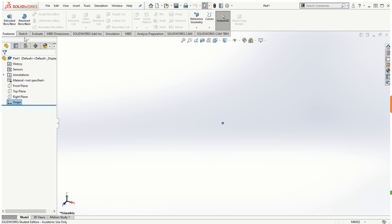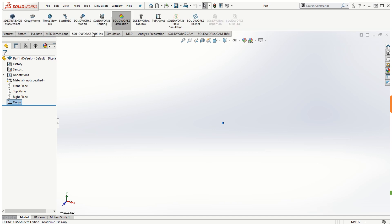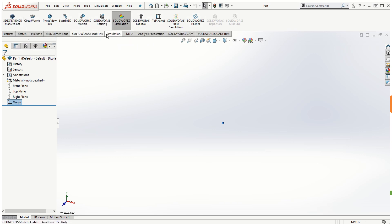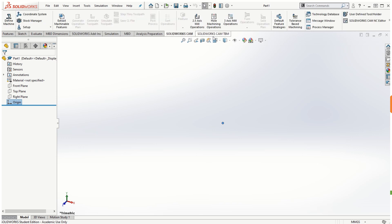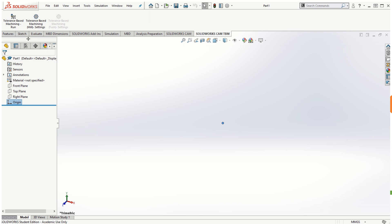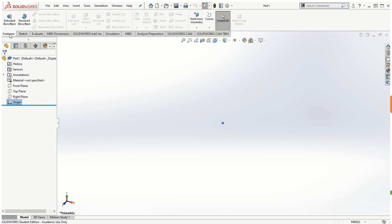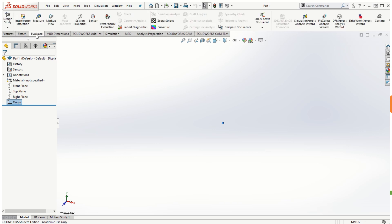The Features, Sketch, and Evaluate tabs are present by default. You can also click on Add-Ins to add other tools such as Simulation, MBD, SOLIDWORKS CAM, and others depending on what you need. For the purpose of this basic course, we are going to be using the Features tab, the Sketch tab, and the Evaluate tab.